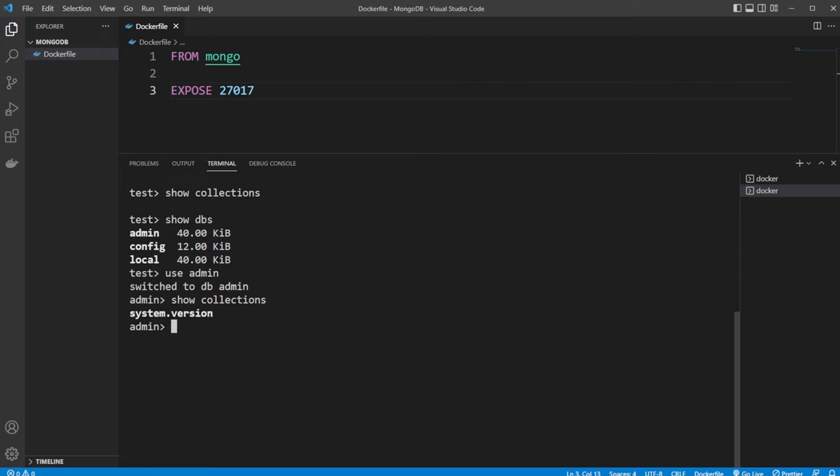We could then do to actually showcase what's in here. We could do db, which is going to be pointing to our current database, in this case admin. db.system.version.find. And note, find is actually a function we're calling on this instance. And this one is actually empty. So that one is actually kind of boring. Let's try another one.